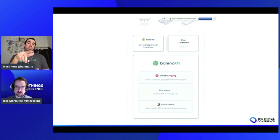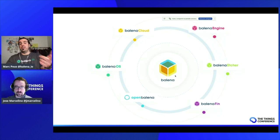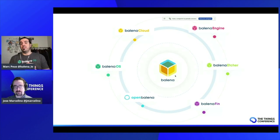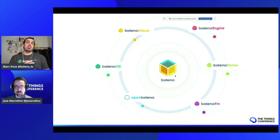These are the products that we have: Balena OS, Balena Cloud to manage all your fleet of devices, Balena Engine to manage the containers, Balena Etcher to flash SD cards or the compute module of the Balena Fin. The Balena Fin is the hardware — if you need a more reliable Raspberry Pi for industrial or harsh environments, we build the hardware for that. And finally, we also have OpenBalena, which is the open-source flavored Balena Cloud.